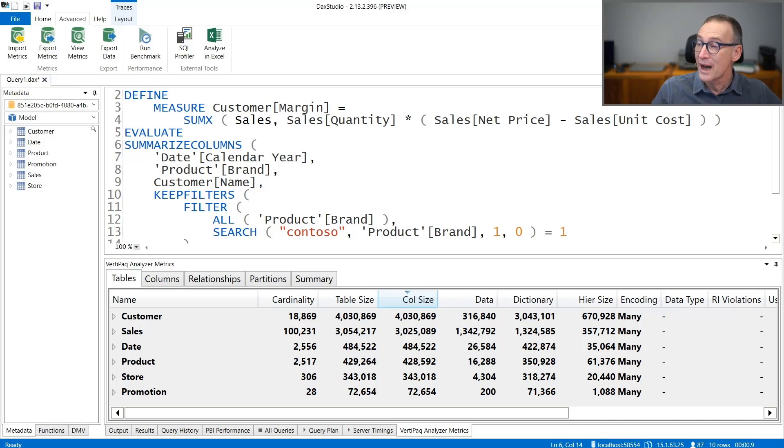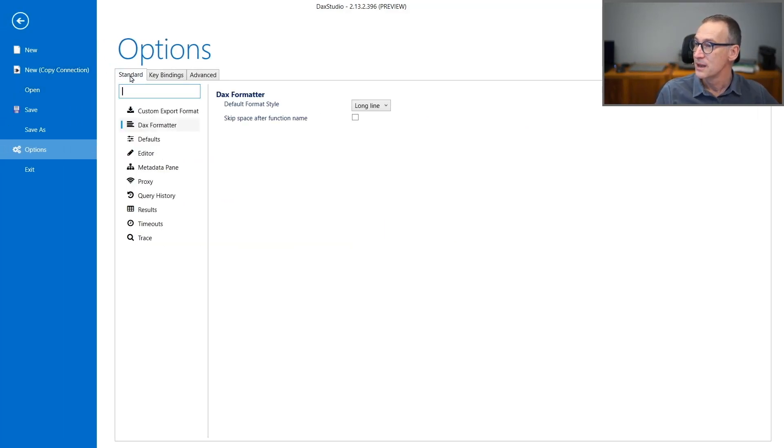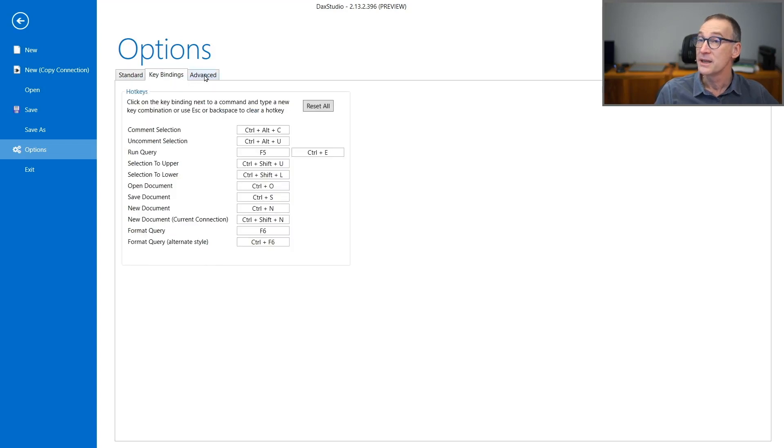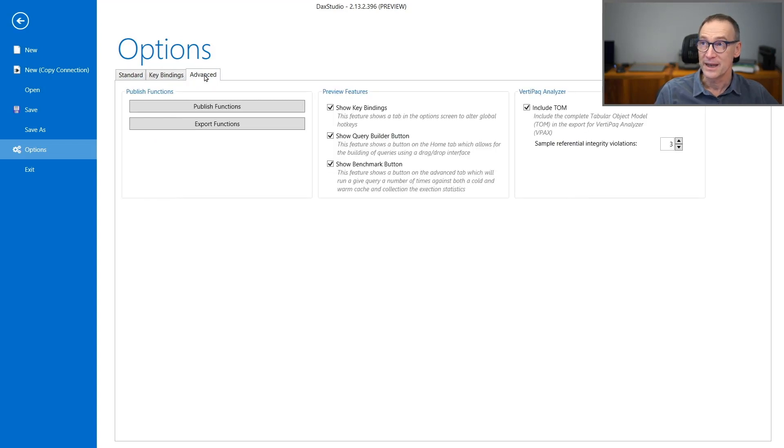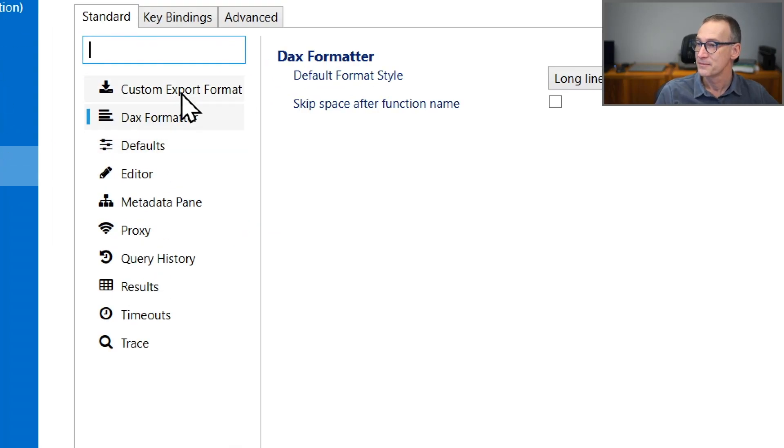In order to access the options, what you need to do is go to File, Options. You have Standard, Key Bindings and Advanced. Let's start from the standard and zoom in a bit.